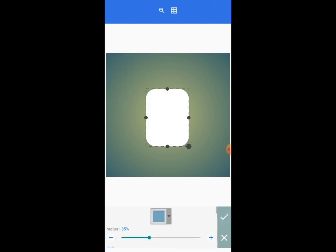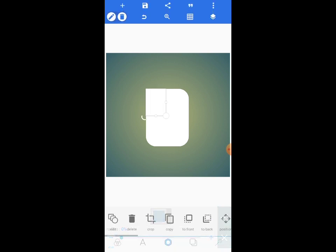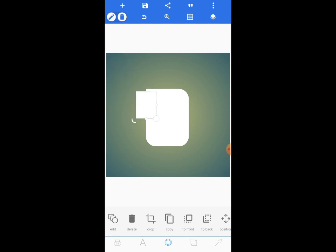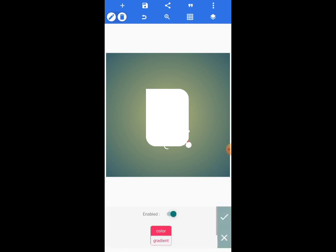Once you copy it, edit it — get rid of the radius, move the radius back to zero, then manipulate it and move it to somewhere here. Tap on the check mark. Copy it again and edit it, then move it to somewhere here.